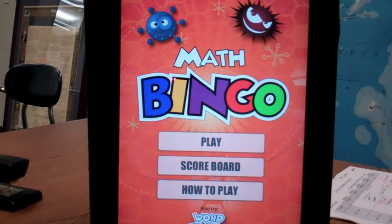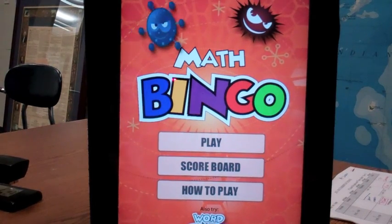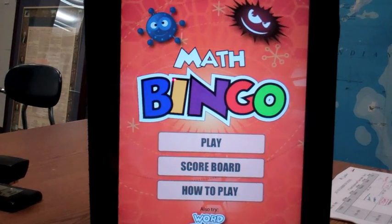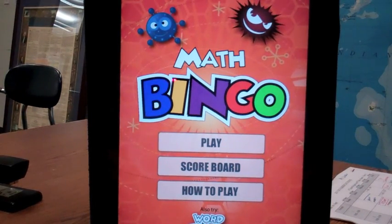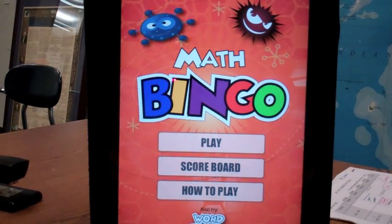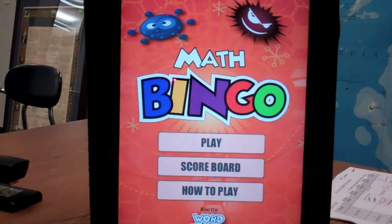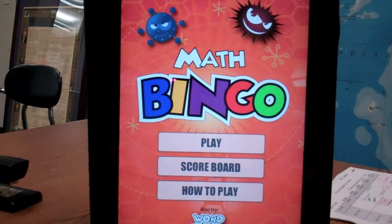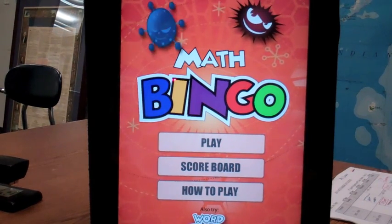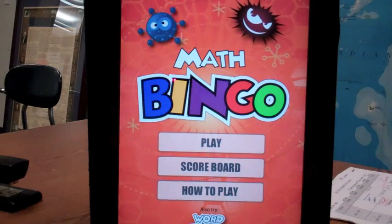Welcome to Math Bingo, a nice little math practice game that combines bingo and some fairly straightforward math facts: multiplication, addition, division, and subtraction.